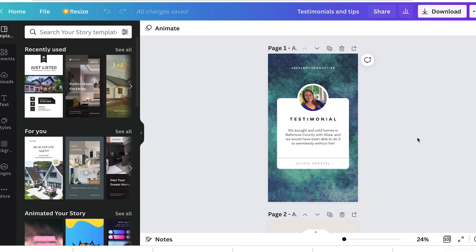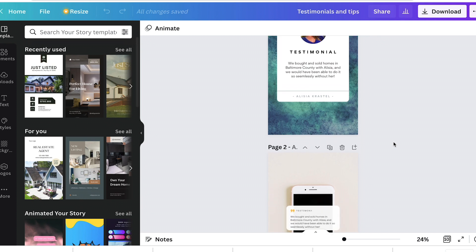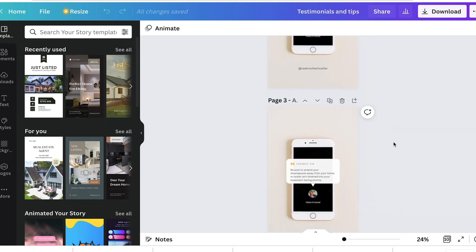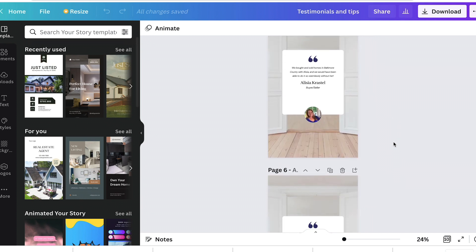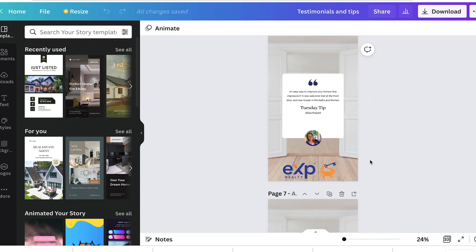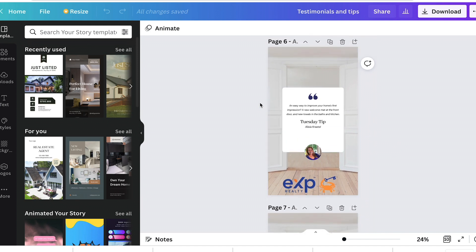This is the same for testimonials. I highly encourage you to get a testimonial format that you like, one or two maybe, and use them over and over again. Just change the testimonial or copy and paste it.